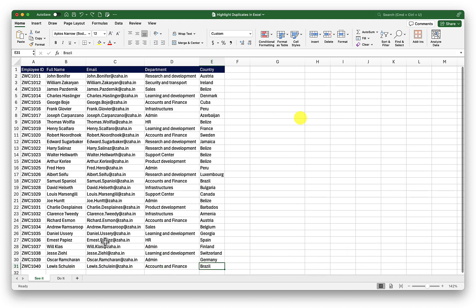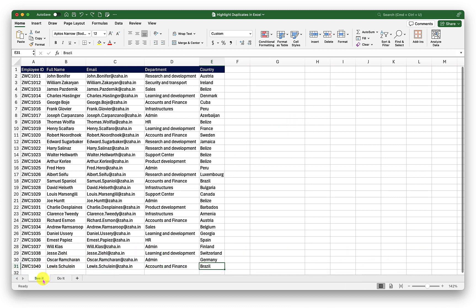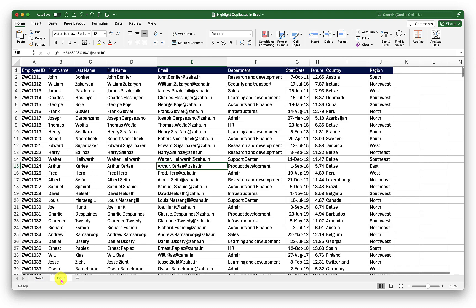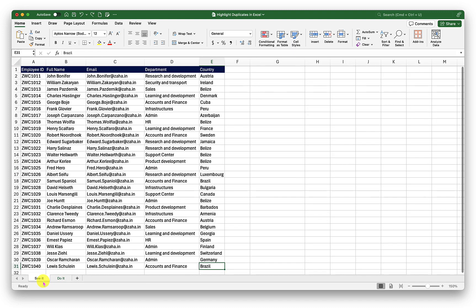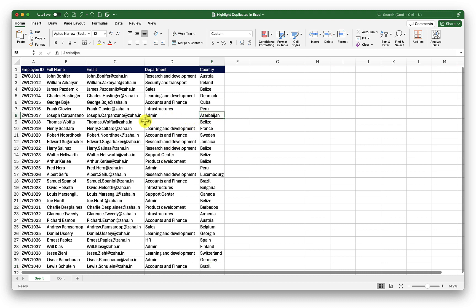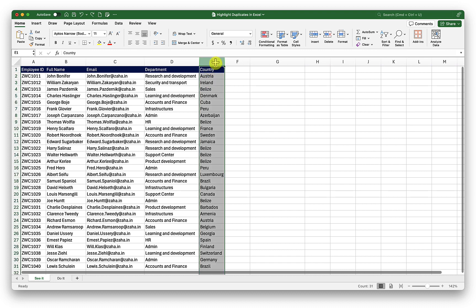As always, I have two sheets here. See it is where I will demonstrate and do it is for you to practice. All right, we will go back into see it. And here, first what I want to do is highlight any duplicated country values which are in column E.